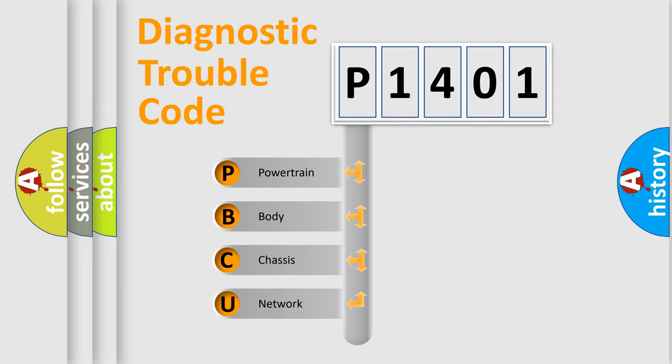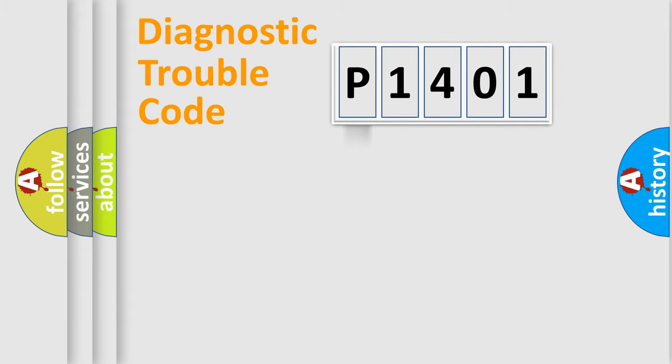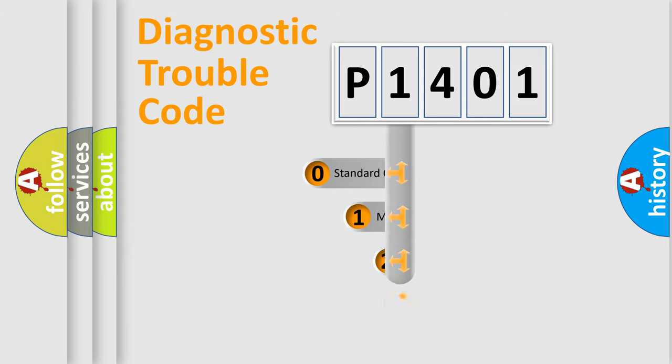We divide the electric system of automobile into four basic units: Powertrain, body, chassis, and network. This distribution is defined in the first character code.